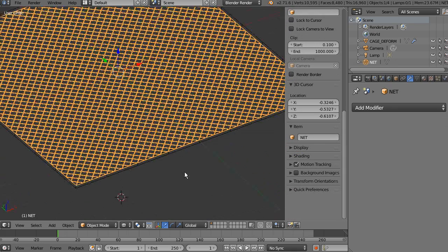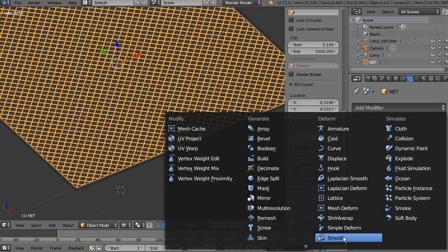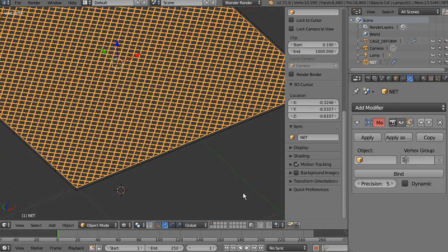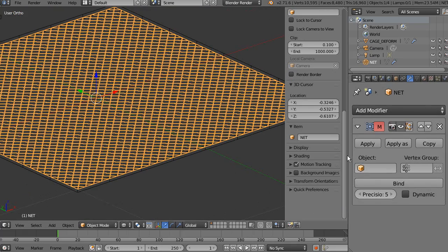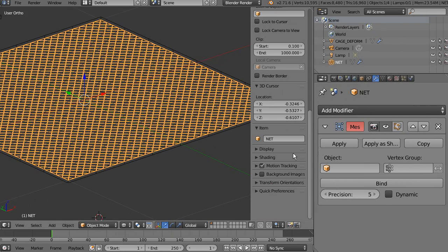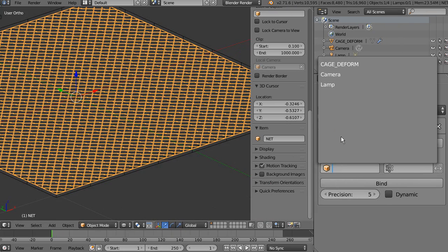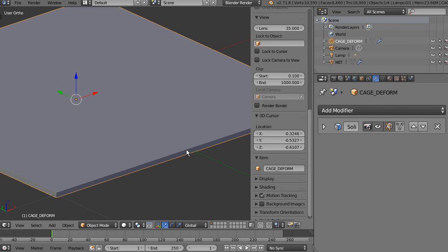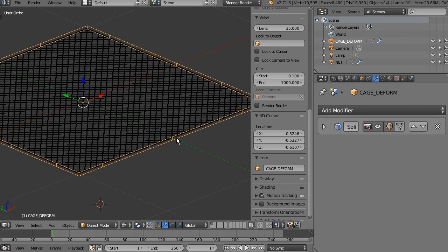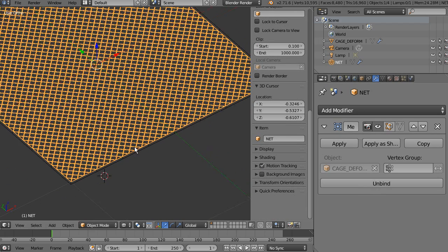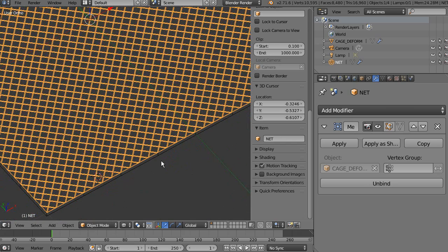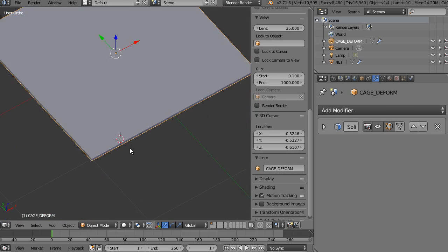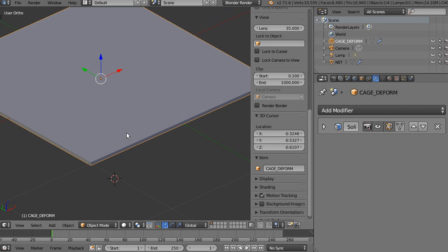I'm going to add to the net a modifier called mesh deform modifier, and under the object rollout, I'm going to select cache deform. Cache deform, as you remember, is this plane with the solidify modifier. Now, I'm going to hit bind, and this bind should bind the vertex of the net to the vertex of the plane with the solidify.